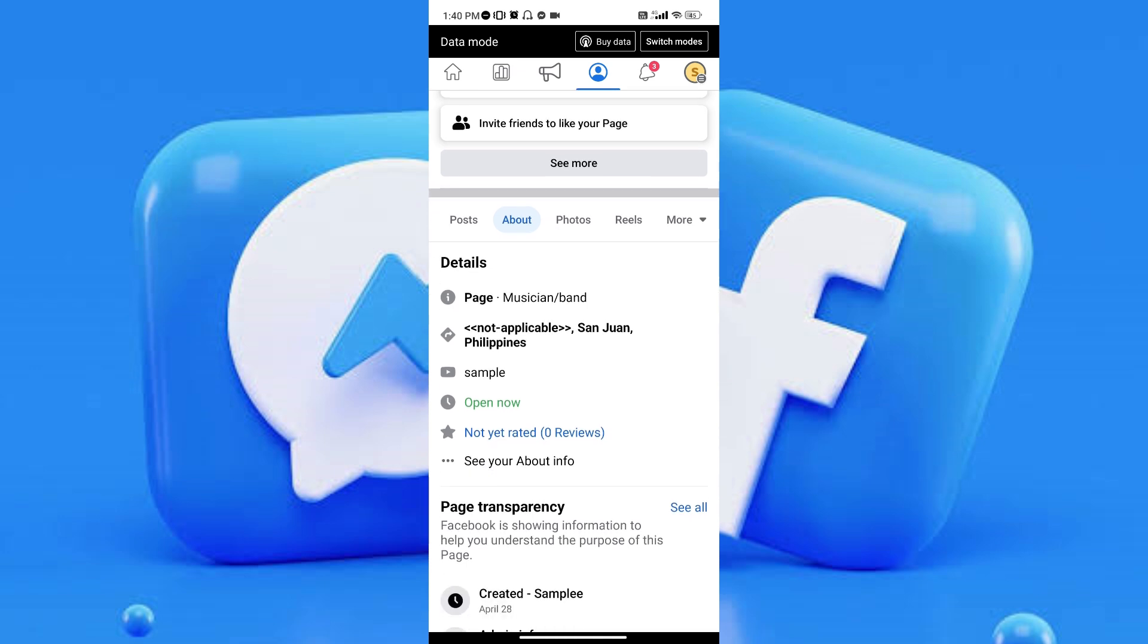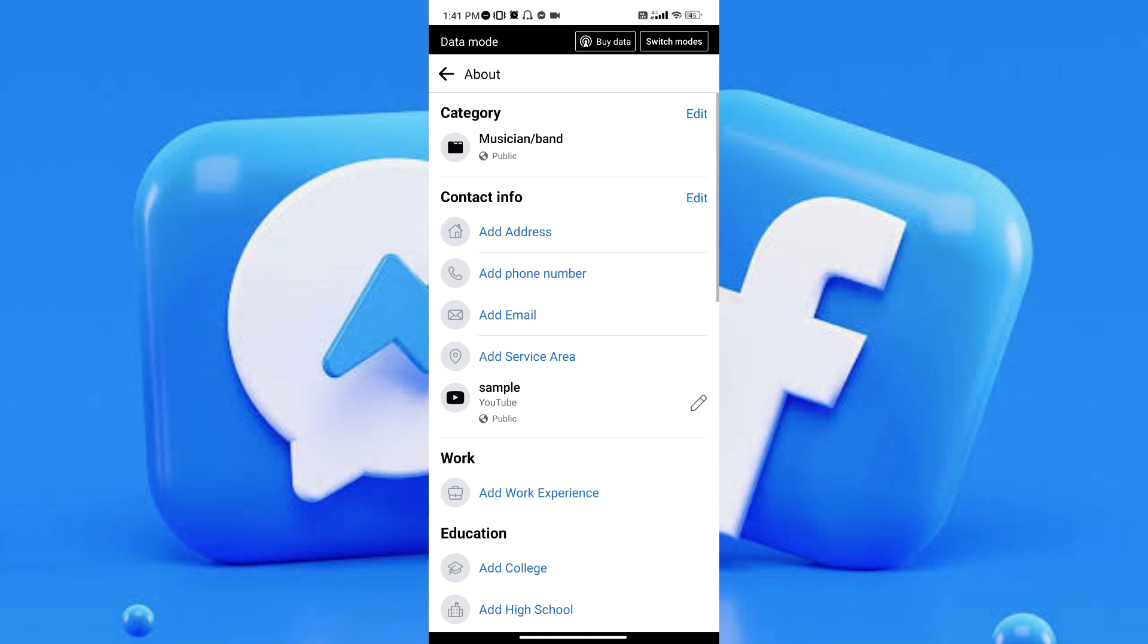For the next step, all you have to do is tap on the See About info. Let's go ahead and tap it. Once you've tapped on it, you will see this screen.